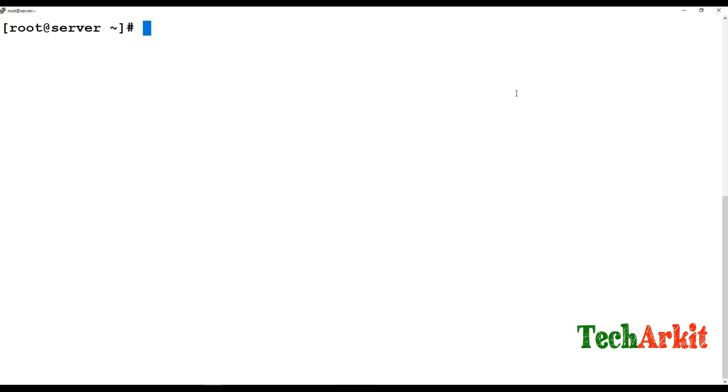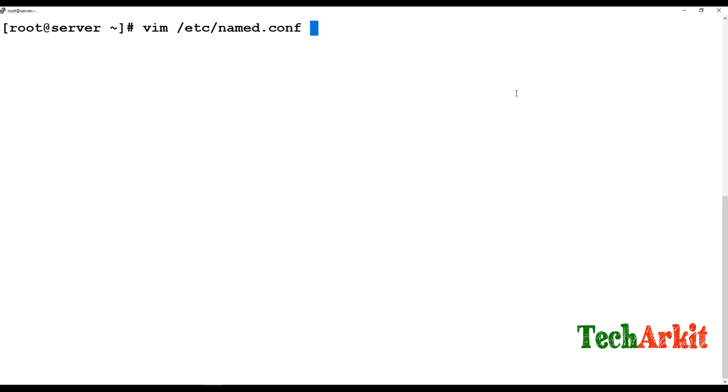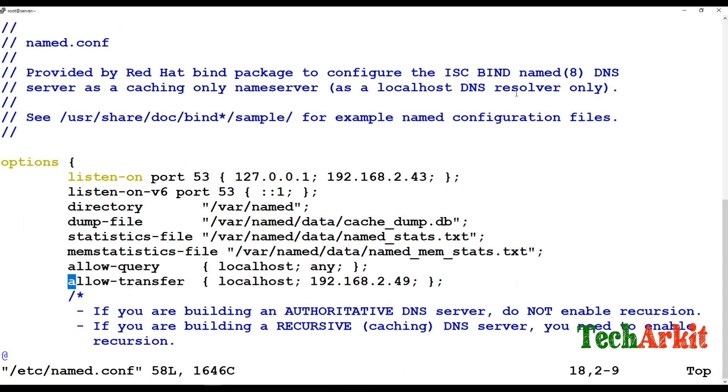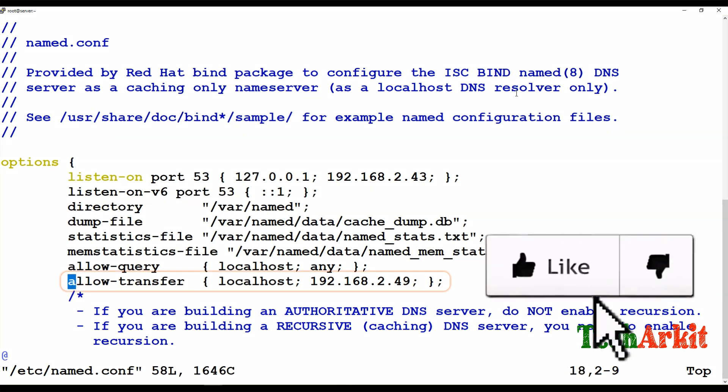When the primary DNS goes down, we can bring up the secondary DNS as a primary DNS so that it works as a disaster recovery solution. In order to do that, first of all you have to edit the name.conf configuration file on the primary DNS.